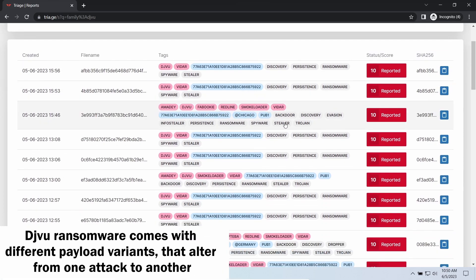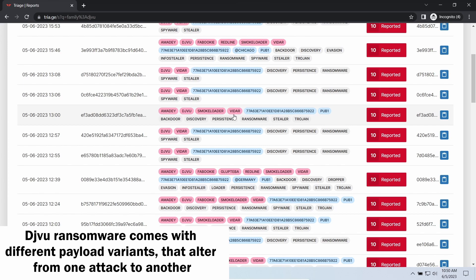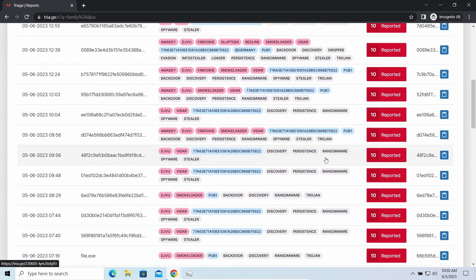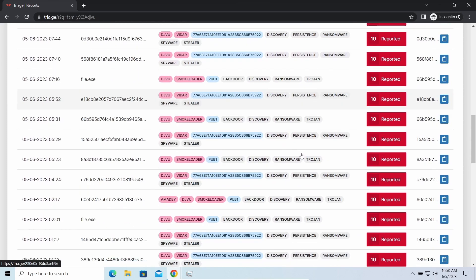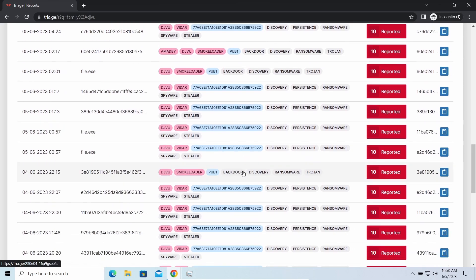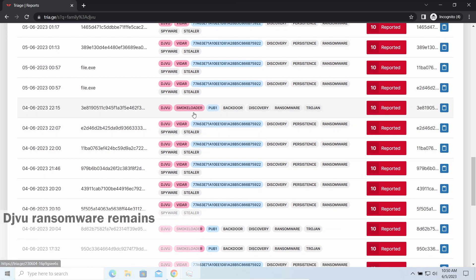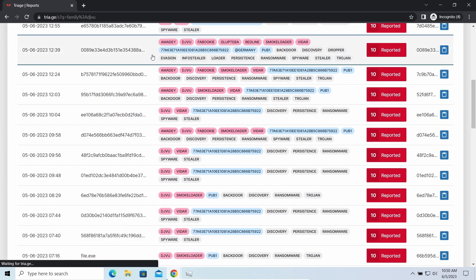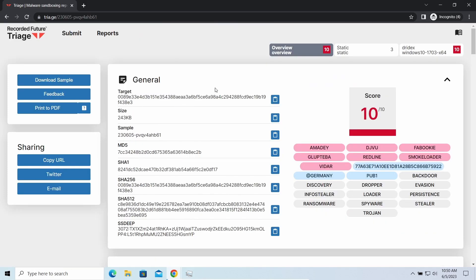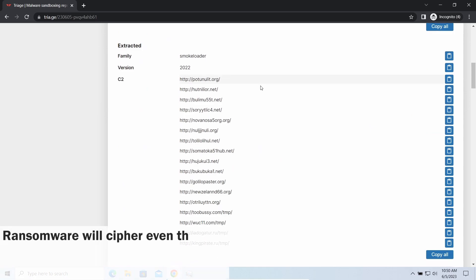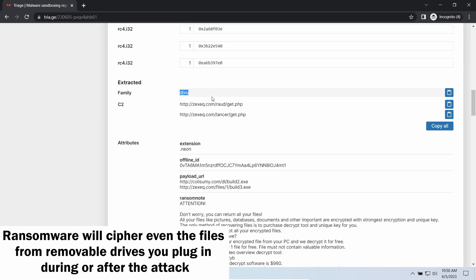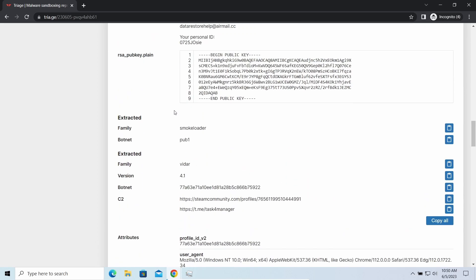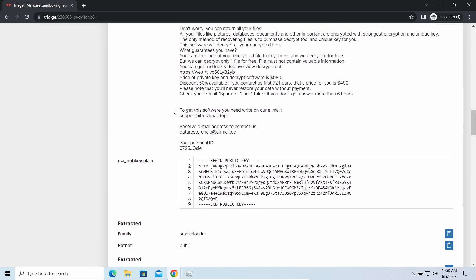First of all, you should remove it as quickly as possible — it carries several other viruses which extend their damage with every minute of being active. The ransomware is capable of ciphering your files, making them inaccessible. Moreover, it stays active even after finishing the encryption and scans your system for unencrypted files, so if you download or bring in a file in any other way, the ransomware will notice it and encrypt that file as well.